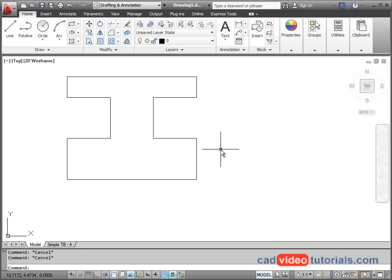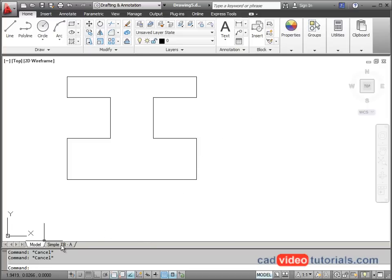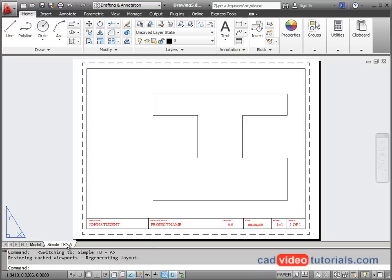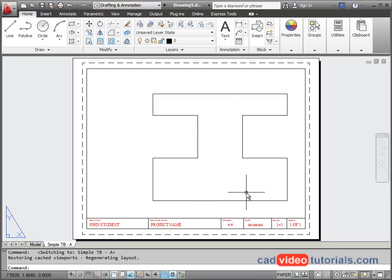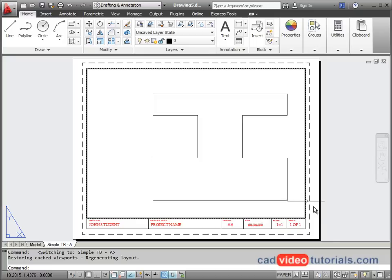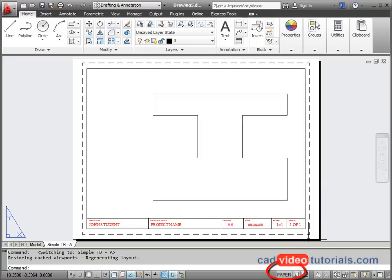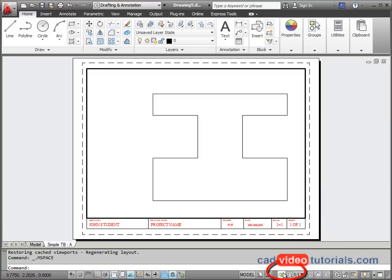Now that my object is finished, I'm going to change from model to my layout. And in order to center and scale this on my layout, I need to activate the viewport. I'm going to click on my toggle button for paper. And this activates the viewport.